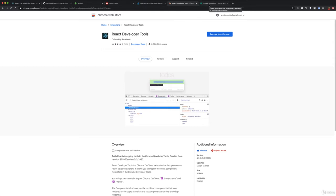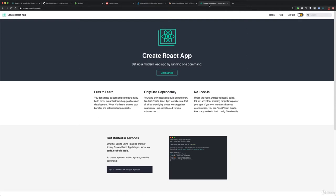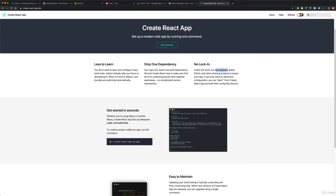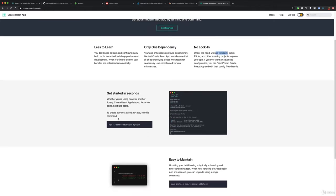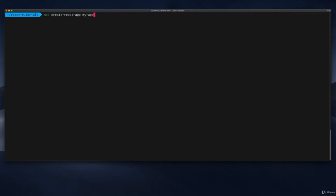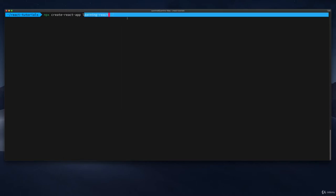Once you have the browser extension installed, the next thing you want to do is start creating your React application. We're going to do this using the Create React App tool, which under the hood sets up your Webpack, Babel, and ESLint configurations — it takes care of all the difficult dev environment things for you. All you need to do is run one command to set up the project. Let's paste that command into the terminal and change the app name to 'learning-react'. This is going to use npx, which is Node's package runner, to create a package called learning-react.